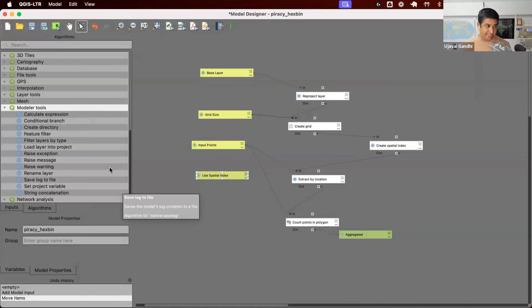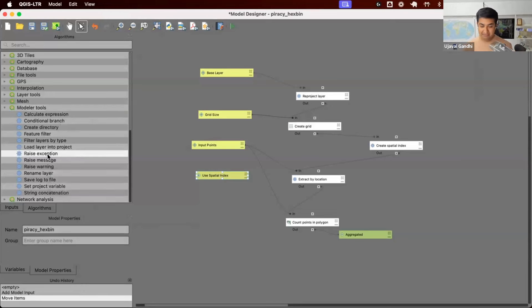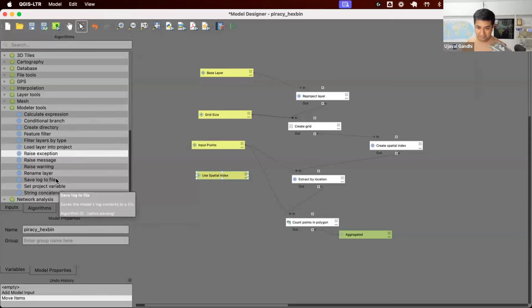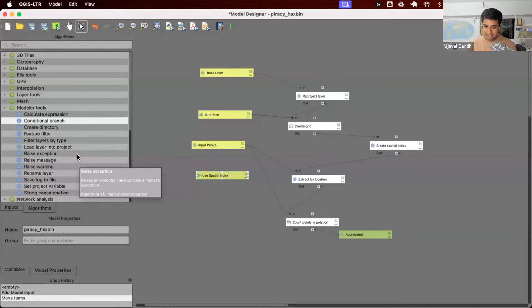There are things like raising an exception — maybe during a model you want to throw an error to the user. You can use this and say, if you do this, it will throw an error. Or when you're running the model, there's a log that gets generated. If you want to save it to a file for future debugging, you can add all of those steps to your model using these tools.